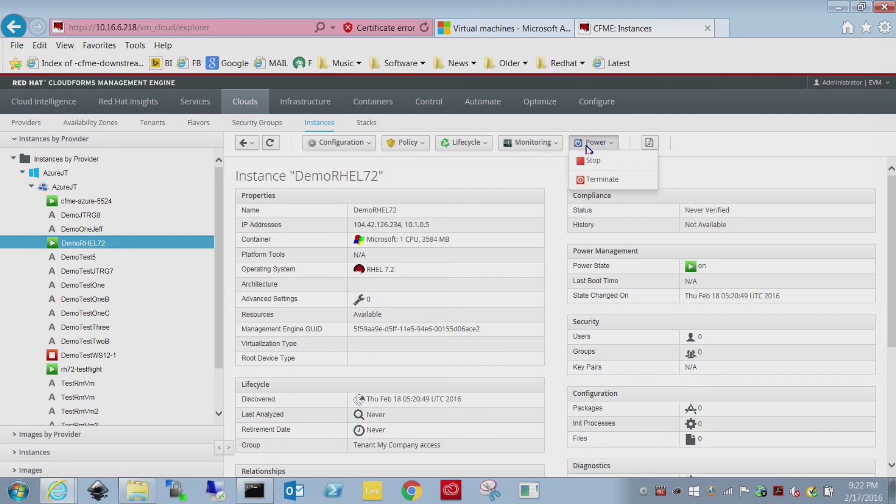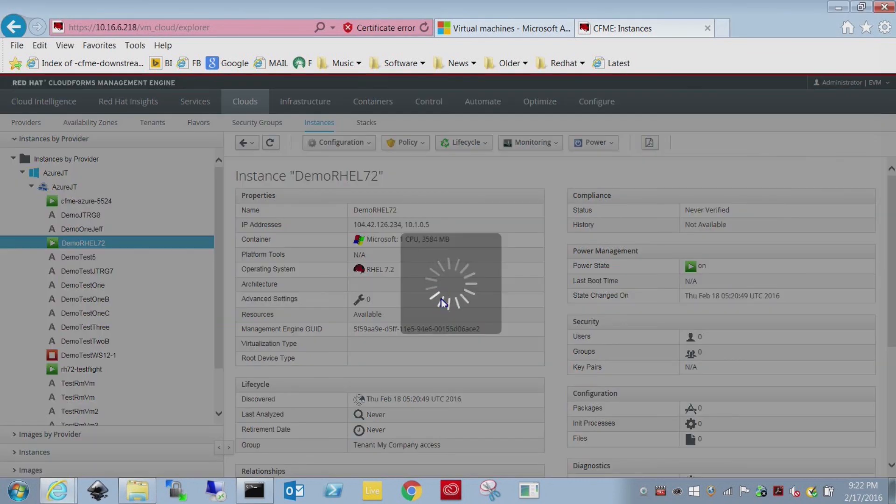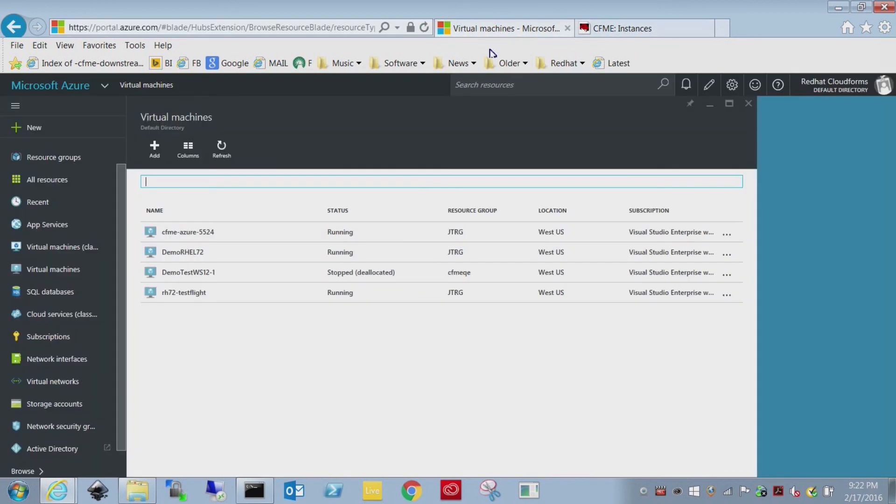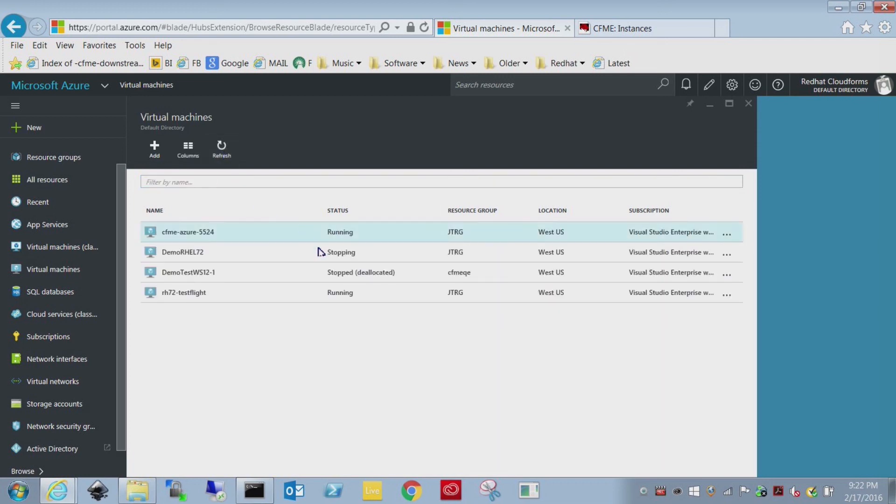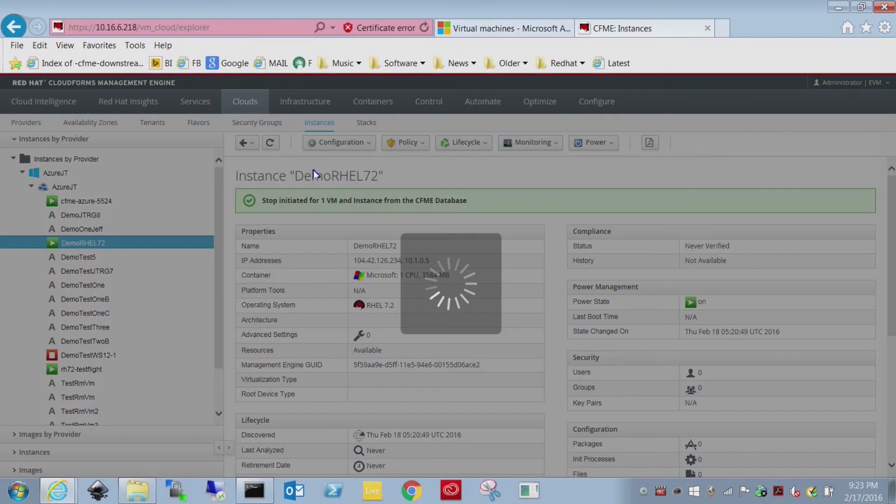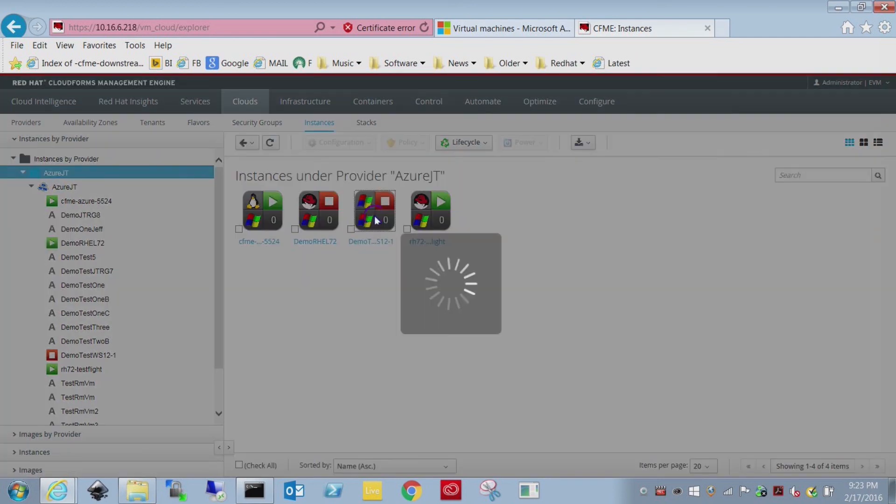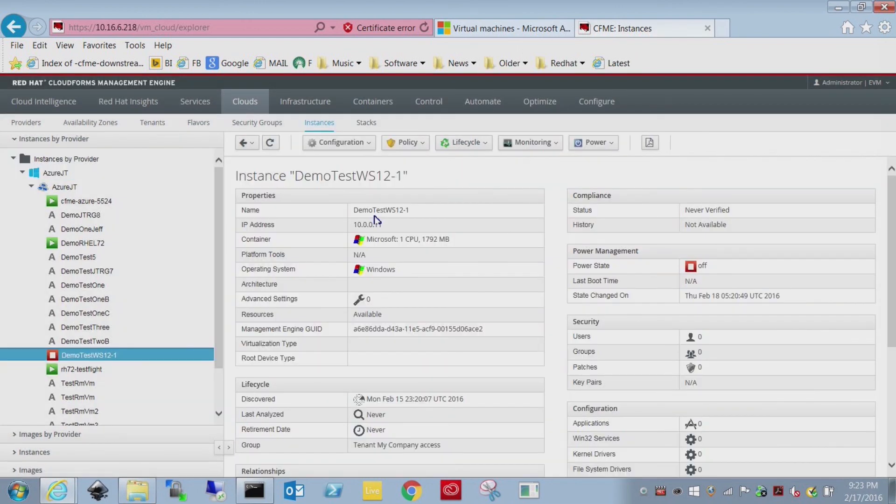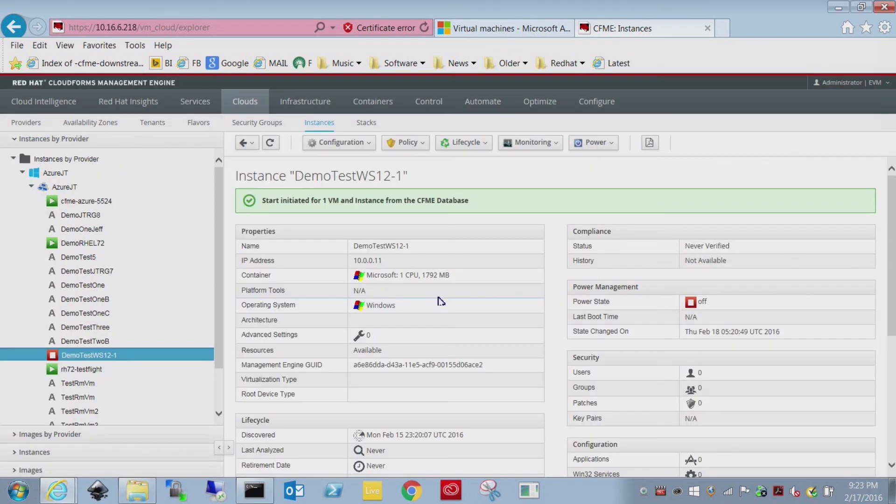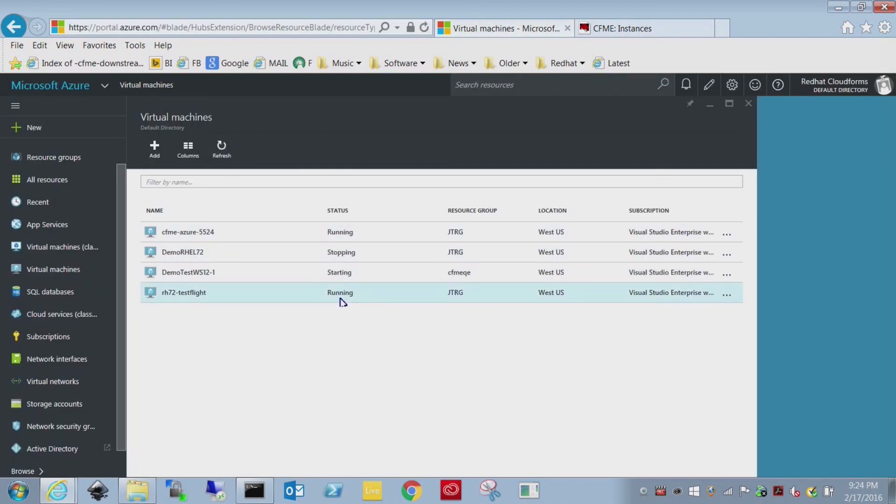I'm going to go under power, and we're going to stop this VM. Stop is the equivalent of save, and terminate is where it actually deallocates it. The difference is one you're being charged and the other you're not. Let's go ahead and refresh this. It's stopping. And then we'll take demo test WS12 and go back into CloudForms. I'll still have my filter applied. As you can see, the icon for RHEL 7.2 was off. And what we're going to do with this one is start it. We'll drop back into Azure one more time. Do a refresh on this screen. And there you go. One is stopping and the other is starting.